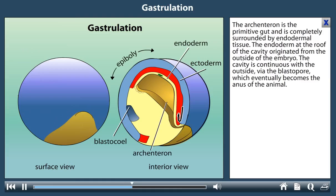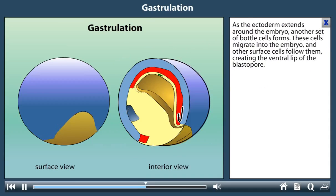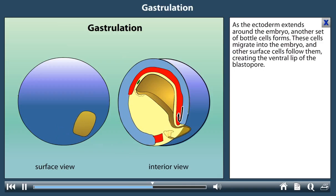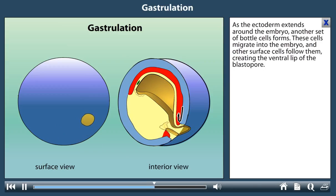The endoderm at the roof of the cavity originated from the outside of the embryo. The cavity is continuous with the outside via the blastopore, which eventually becomes the anus of the animal. As the ectoderm extends around the embryo, another set of bottle cells forms. These cells migrate into the embryo and other surface cells follow them, creating the ventral lip of the blastopore.